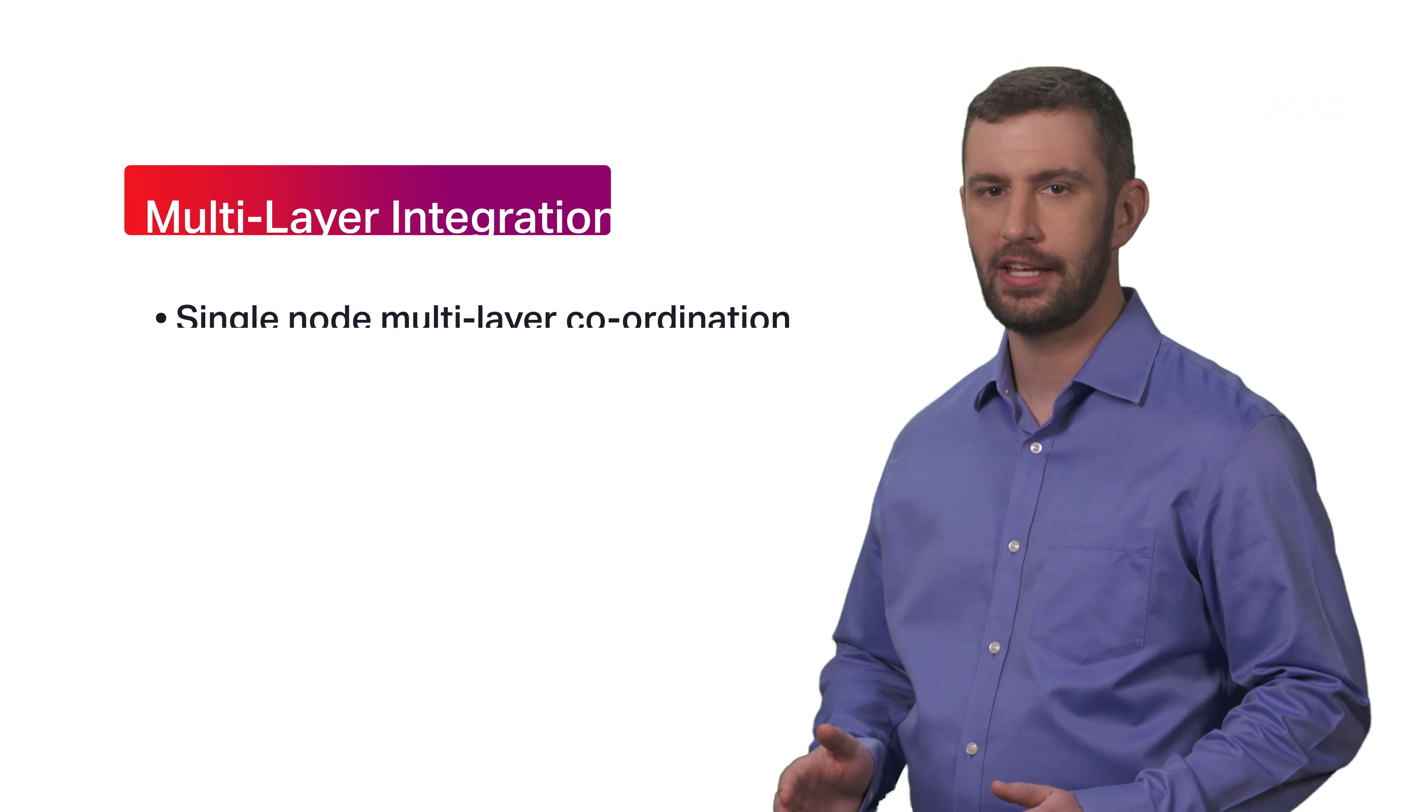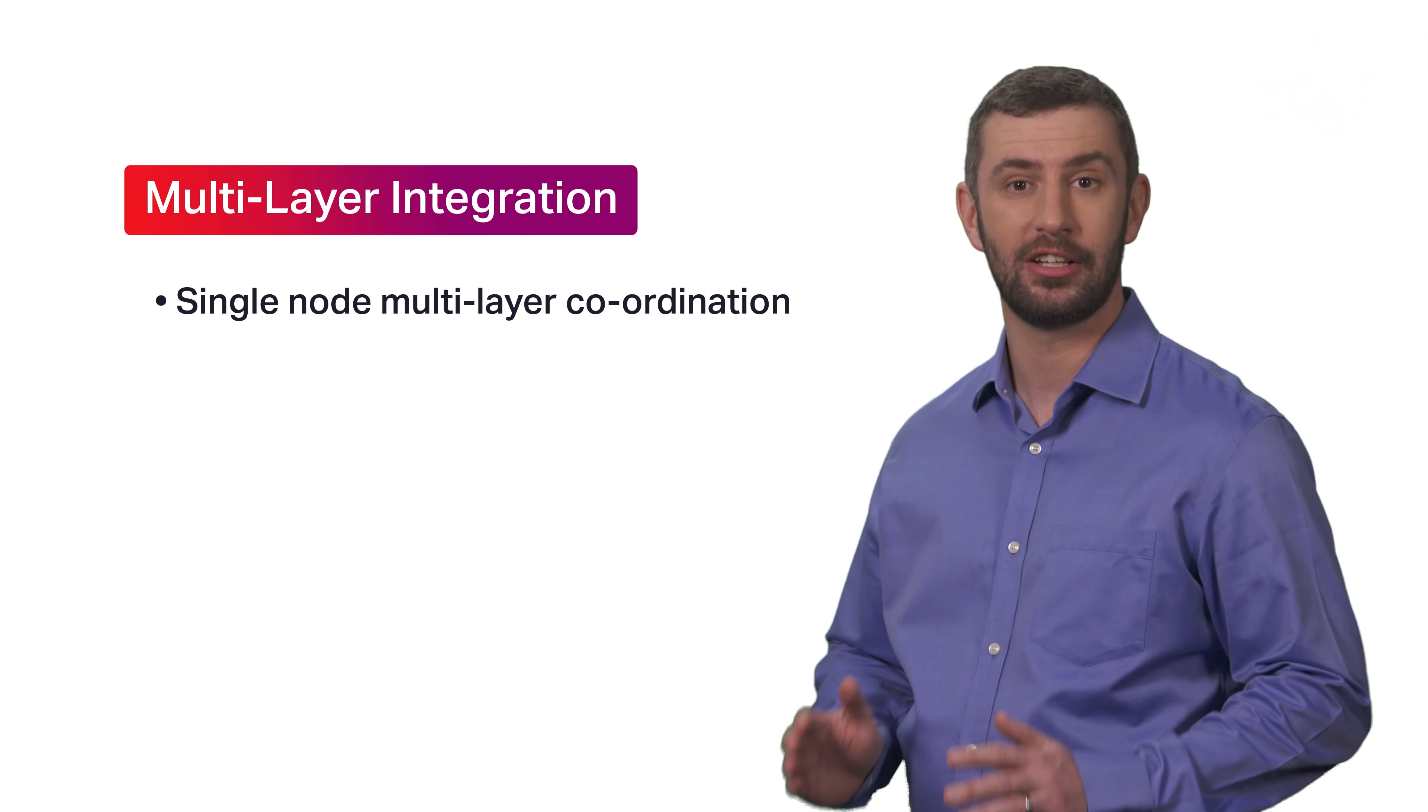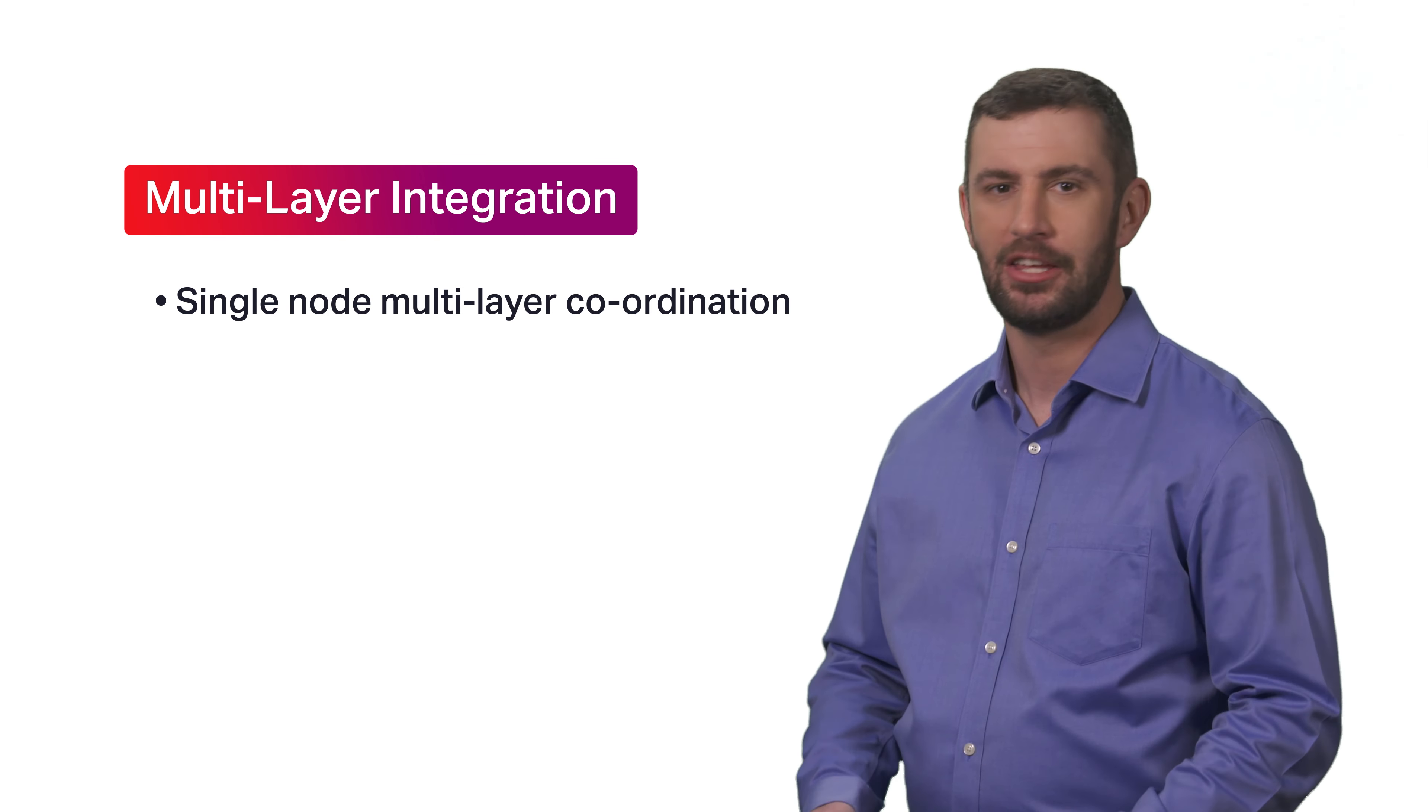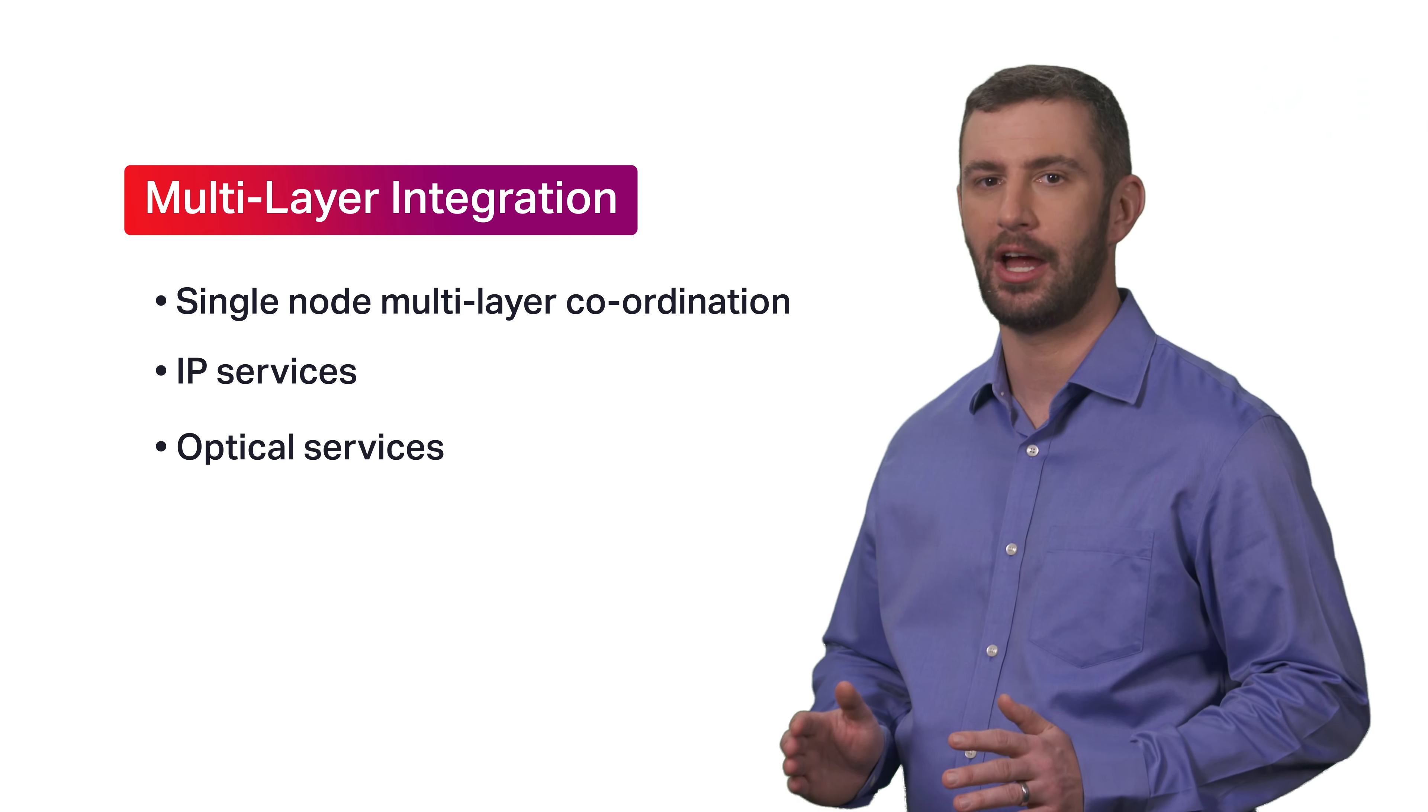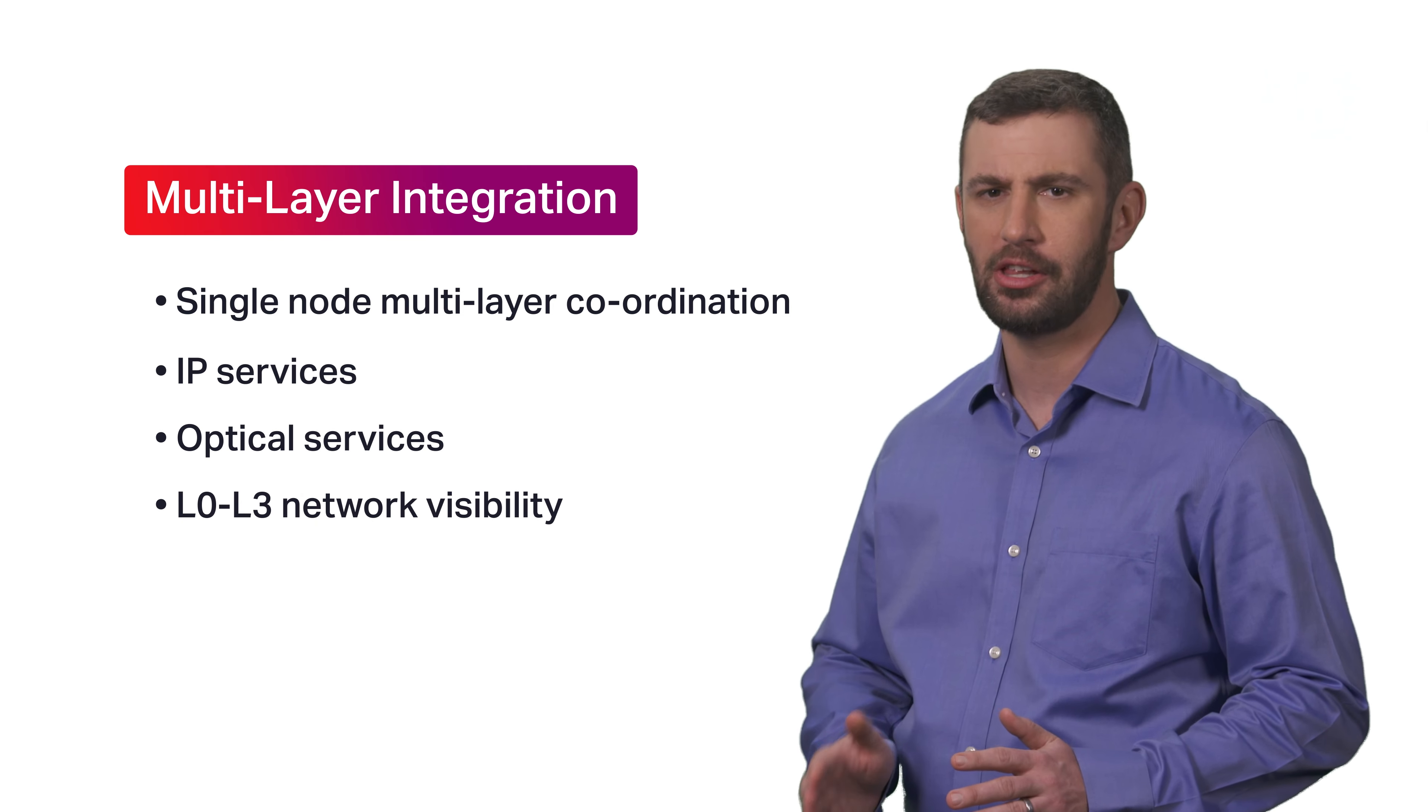To reduce operational complexity, imagine how effective your customers' traffic can be with coordinated multi-layer control from a single node. You can have lifecycle management of IP and optical network services, including visibility, provisioning, and planning.